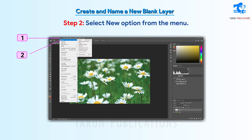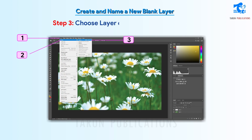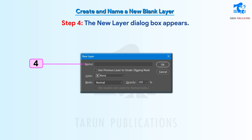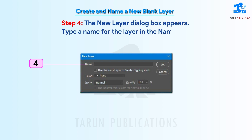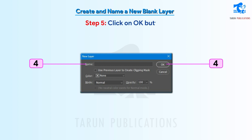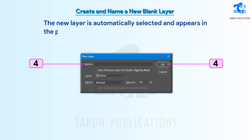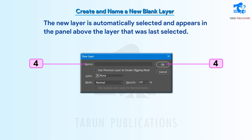Step 3: Choose Layer option from the submenu. Step 4: The New Layer dialog box appears. Type a name for the layer in the name box. Step 5: Click on OK button. The new layer is automatically selected and appears in the panel above the layer that was last selected.